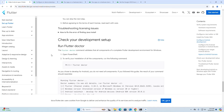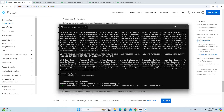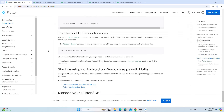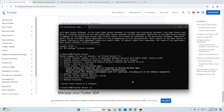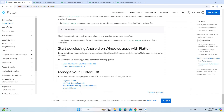Check your development setup by running Flutter Doctor to verify your installation of all the components. Troubleshoot any Flutter Doctor issues using the verbose command. Now start developing Android apps on Windows with Flutter.